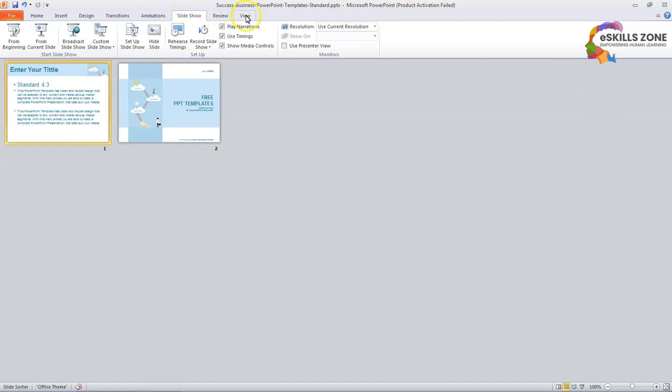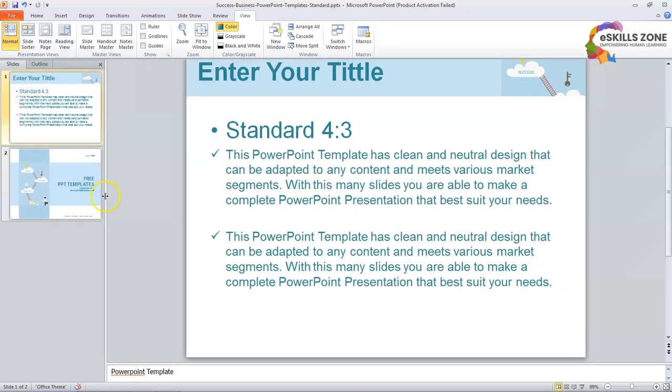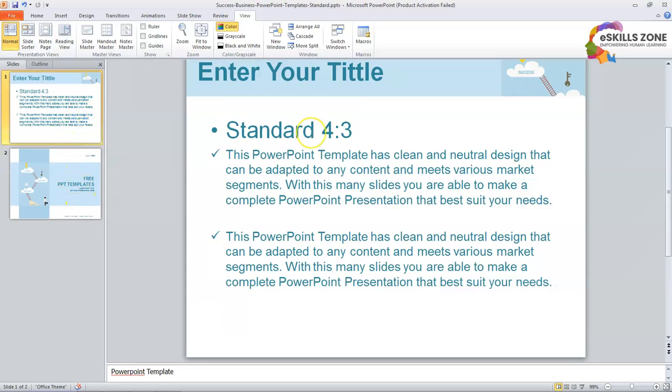We will click on the View tab from the ribbon and we will click the normal view to see our presentation in the normal view form.